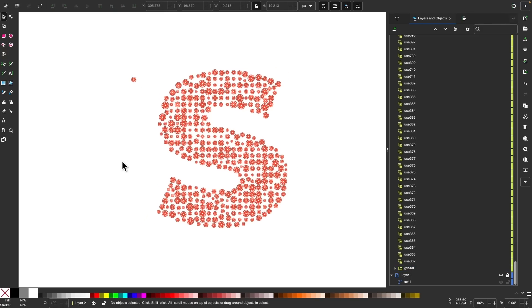And yeah, I think that should do it for this tutorial. So that's how you can use the tiled clones feature in Inkscape to fill in an object with another object. If you have any questions, just leave a comment below. And as always, thanks for watching.